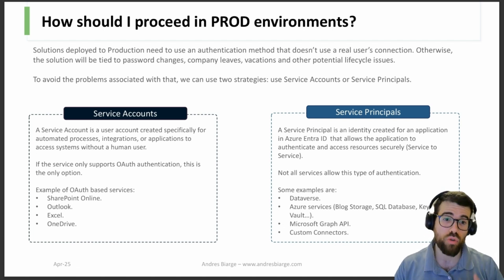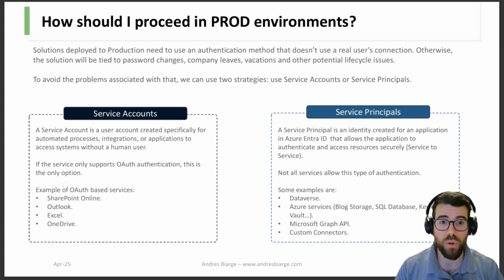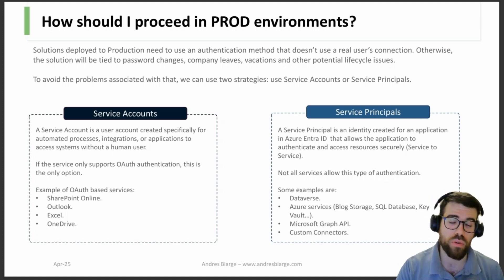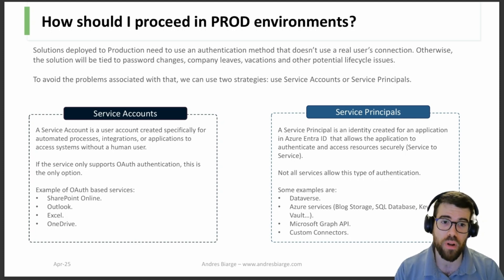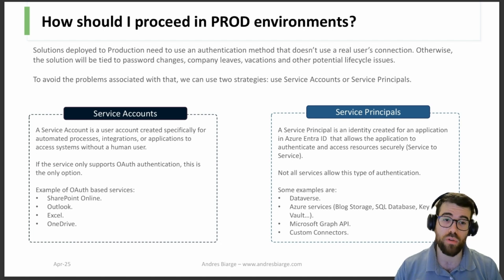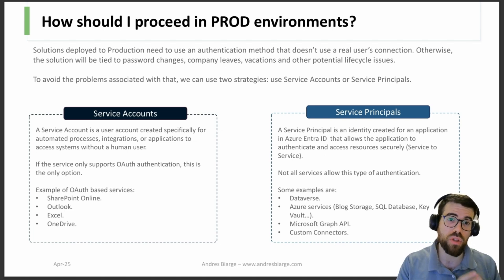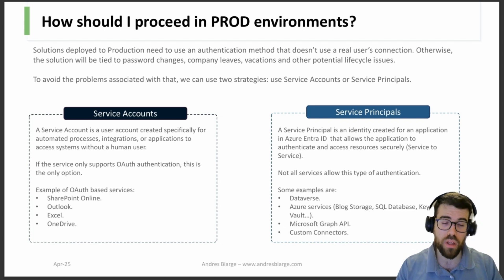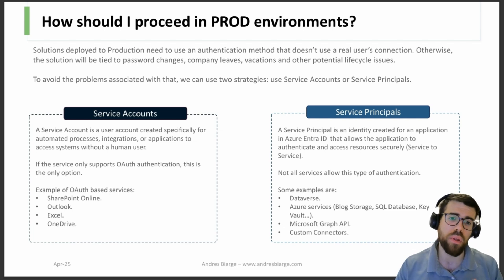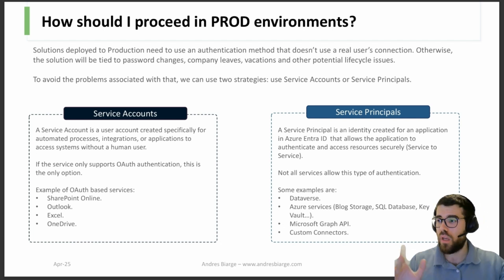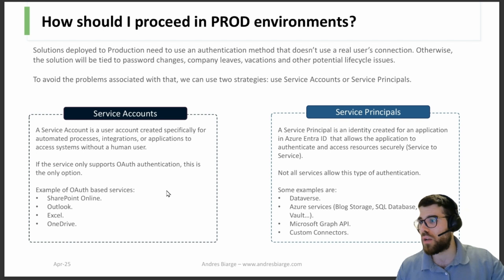So to avoid those problems, what can we do? Well, use a service account and or a service principal. It's not one or the other because there are scenarios where we have technology limitations and can only use a service principal, which would be the preferred way.